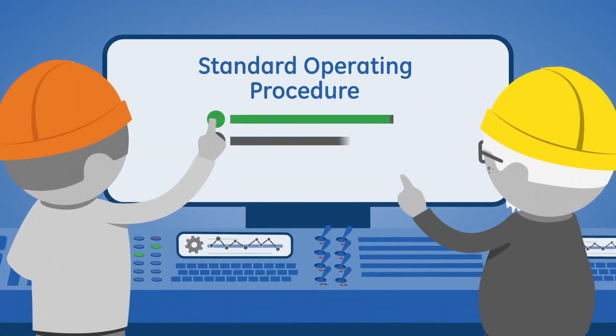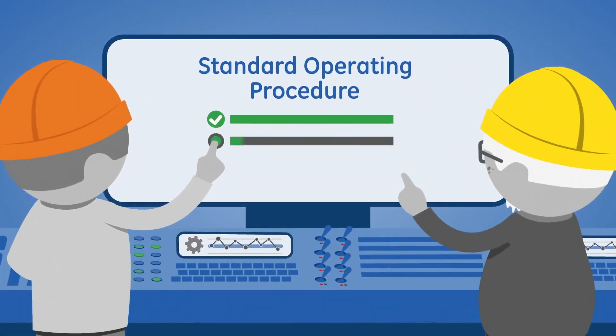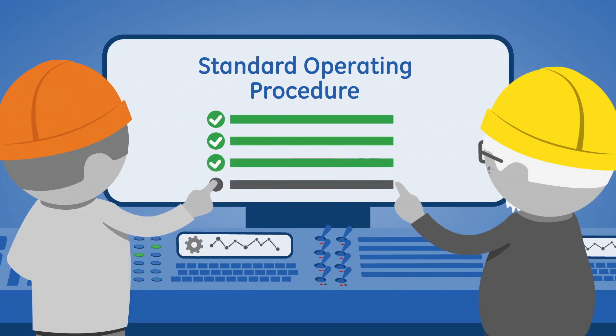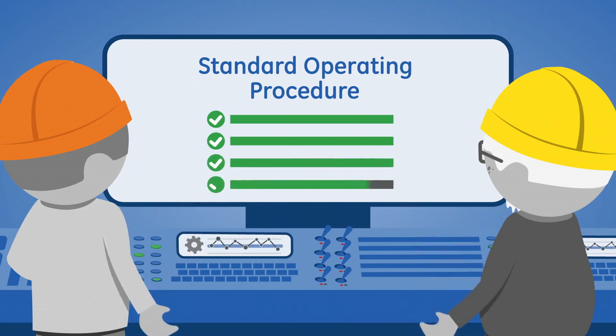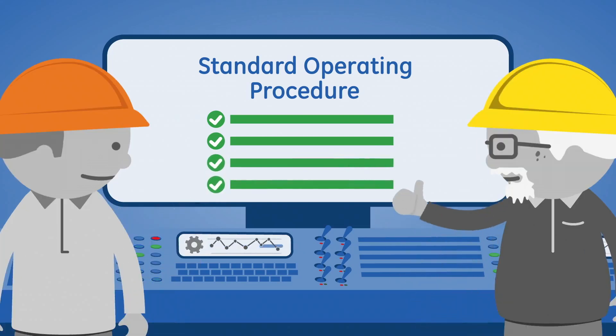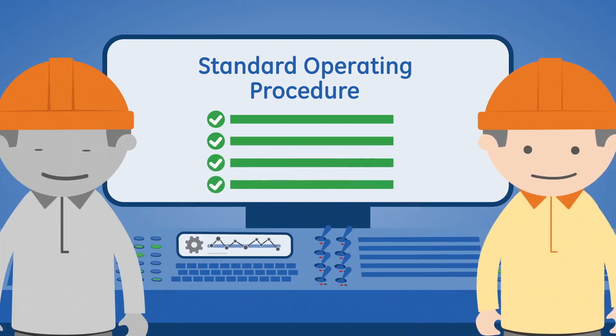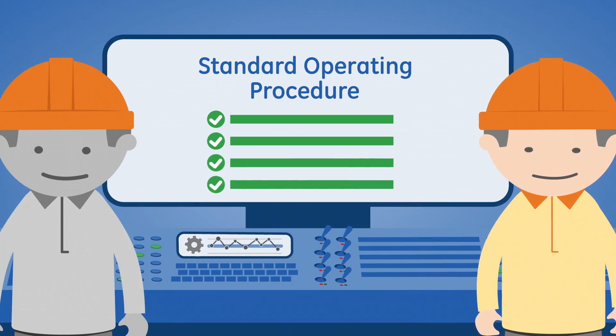That means decisions are made consistently, operator to operator, lot to lot, shift to shift. Even if someone retires and a new operator takes over.